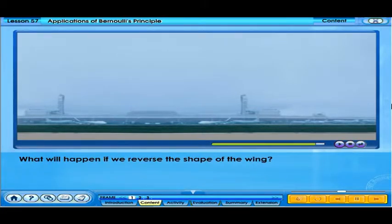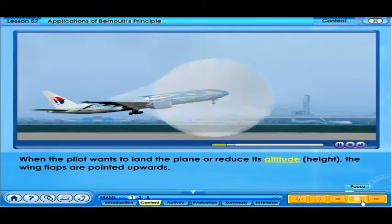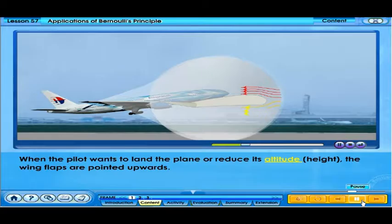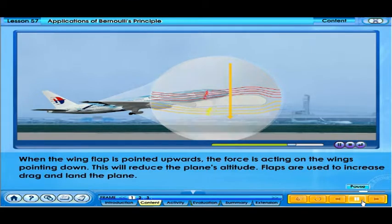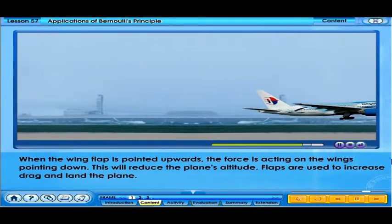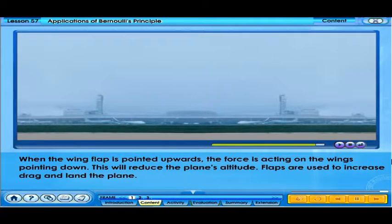What will happen if we reverse the shape of the wing? When the pilot wants to land the plane or reduce its altitude or height, the wing flaps are pointed upwards. When the wing flap is pointed upwards, the force is acting on the wings pointing down. This will reduce the plane's altitude. Flaps are used to increase drag and land the plane.